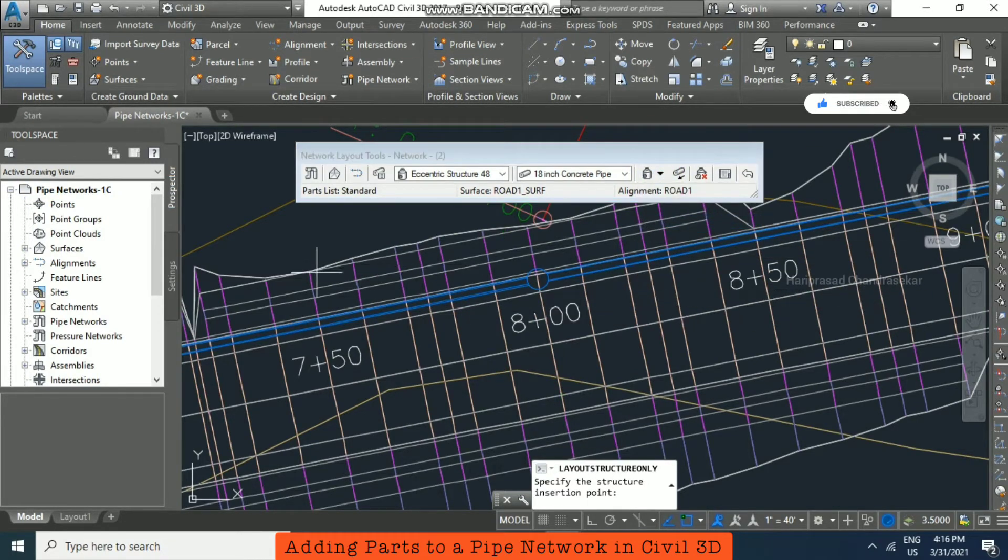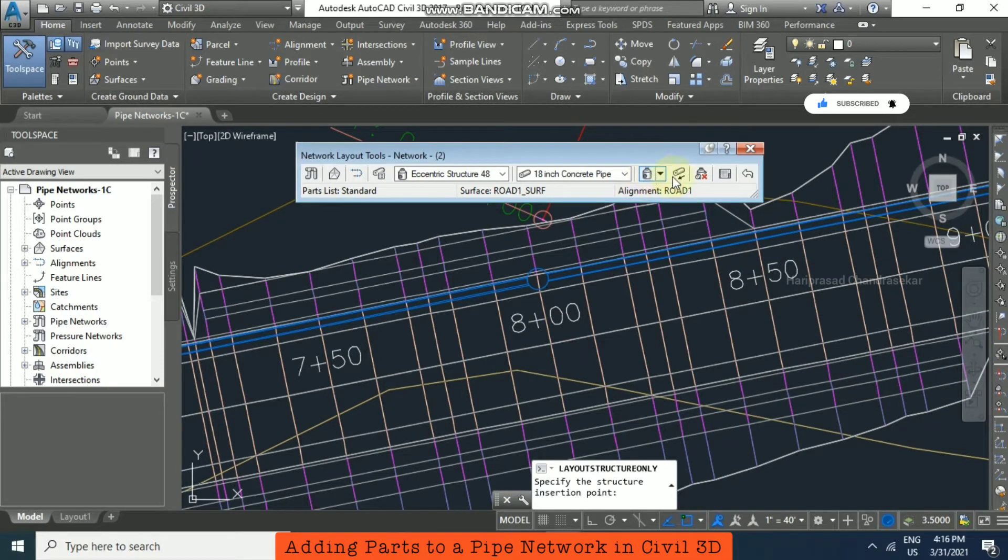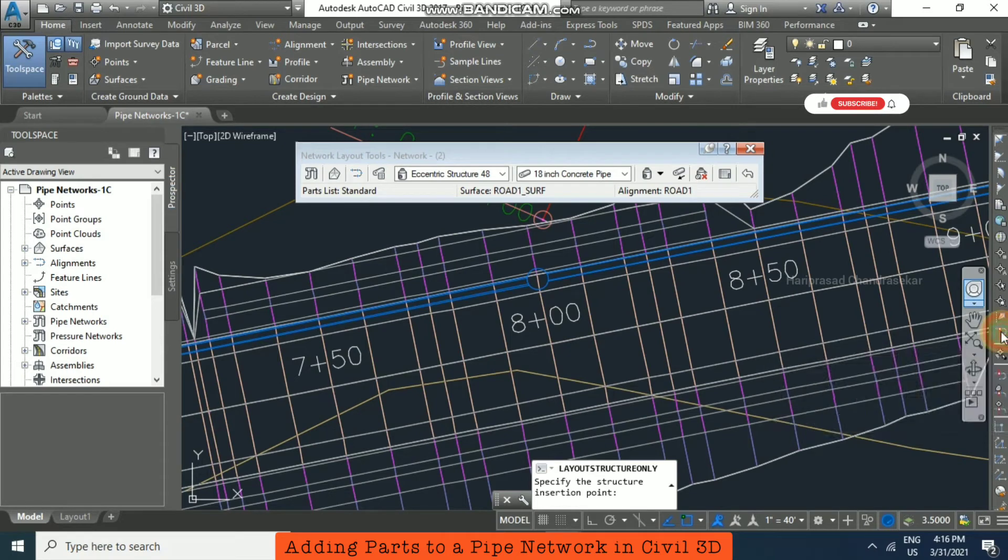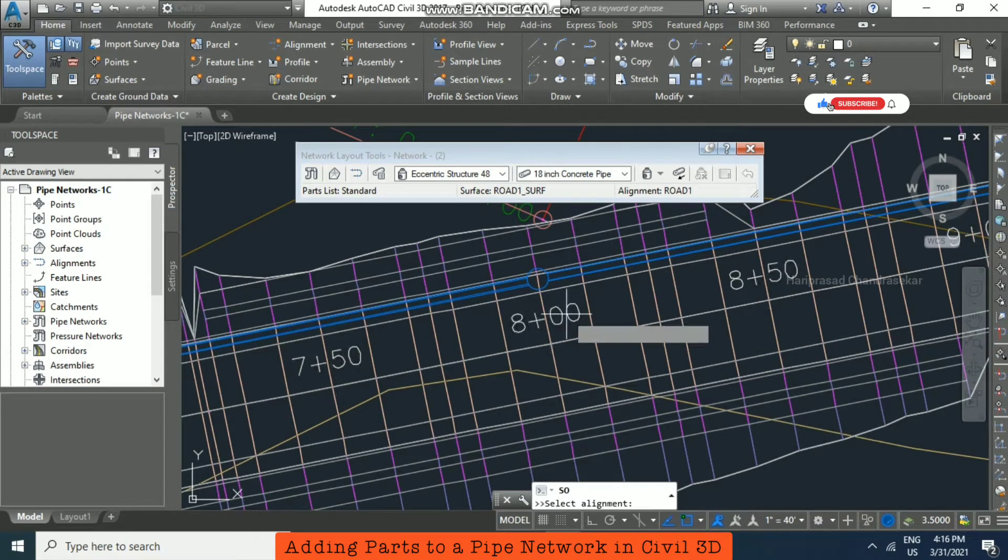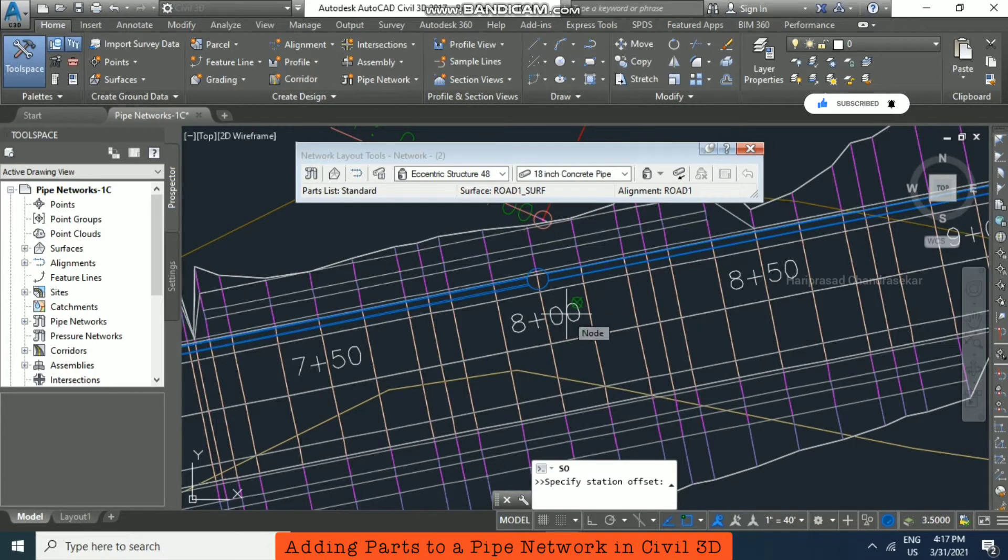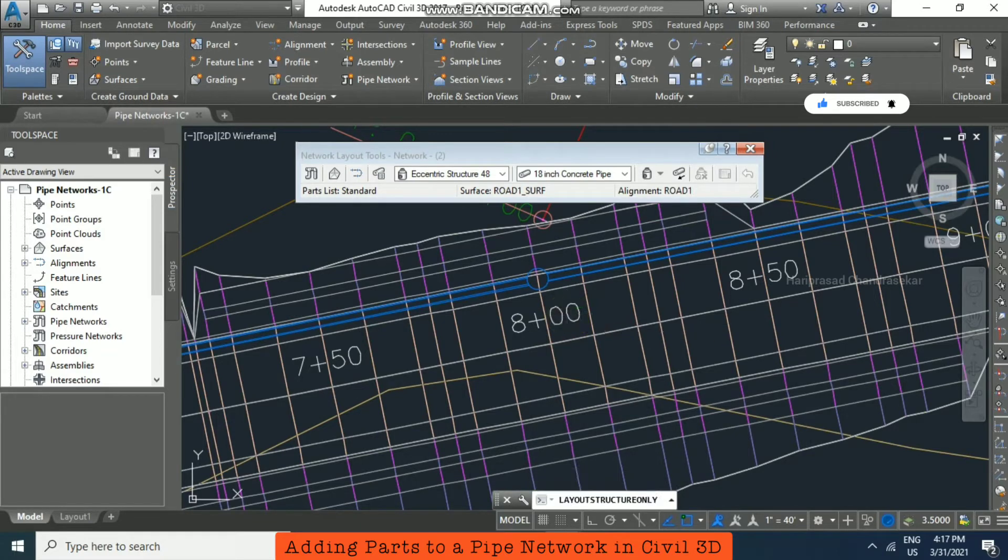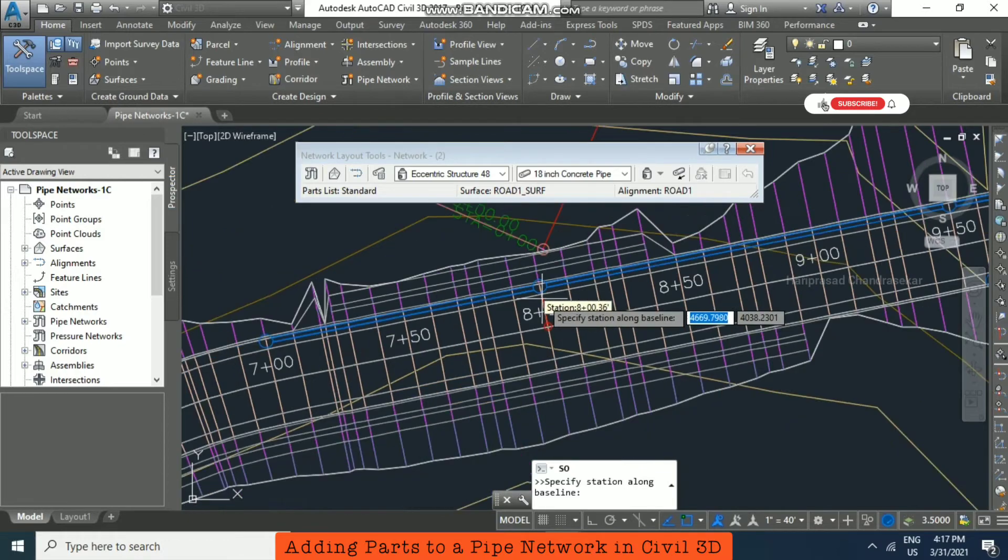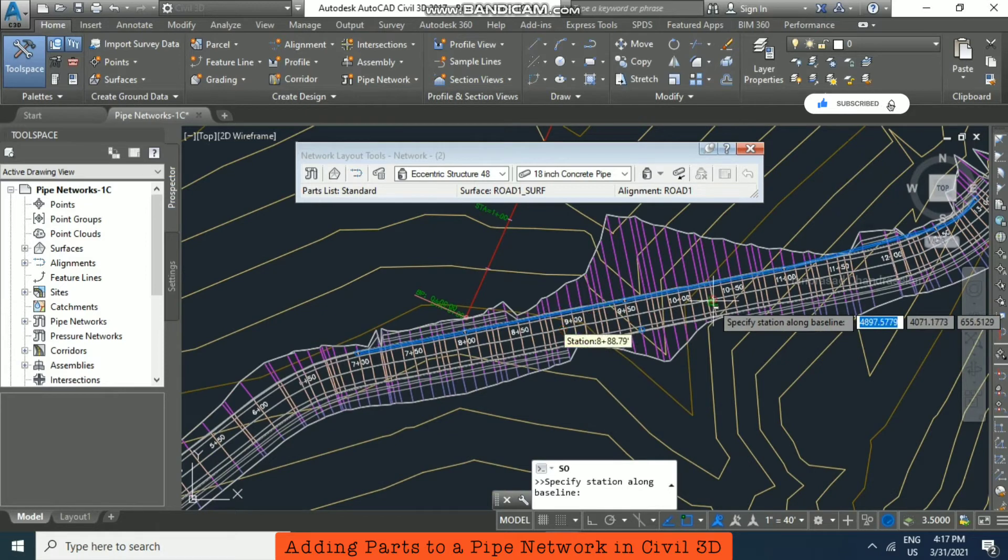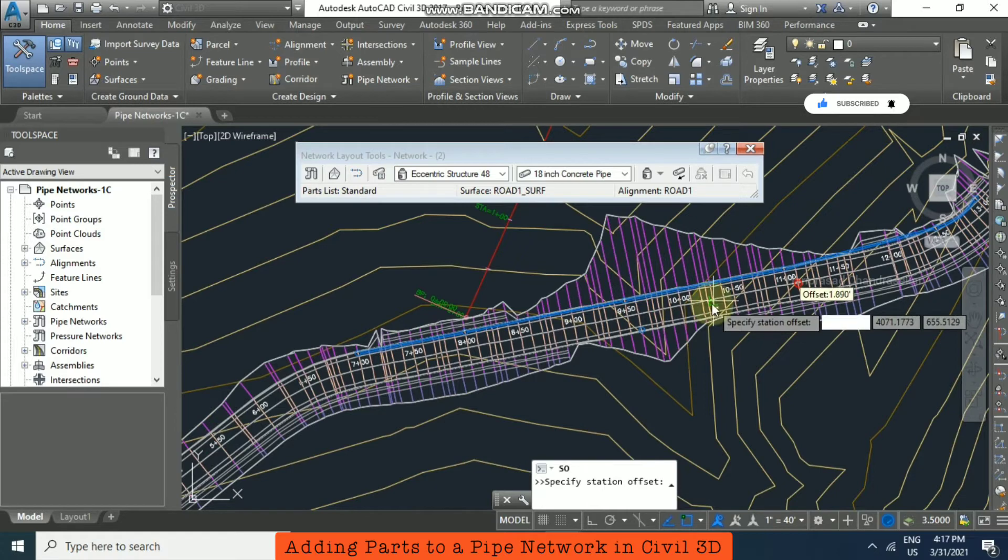So now you can just select that option and after you can just go for station offset. So now select the alignment, now put the value for station 960 and then put 15 as offset, and then specify another station. So 1110, enter offset 15.